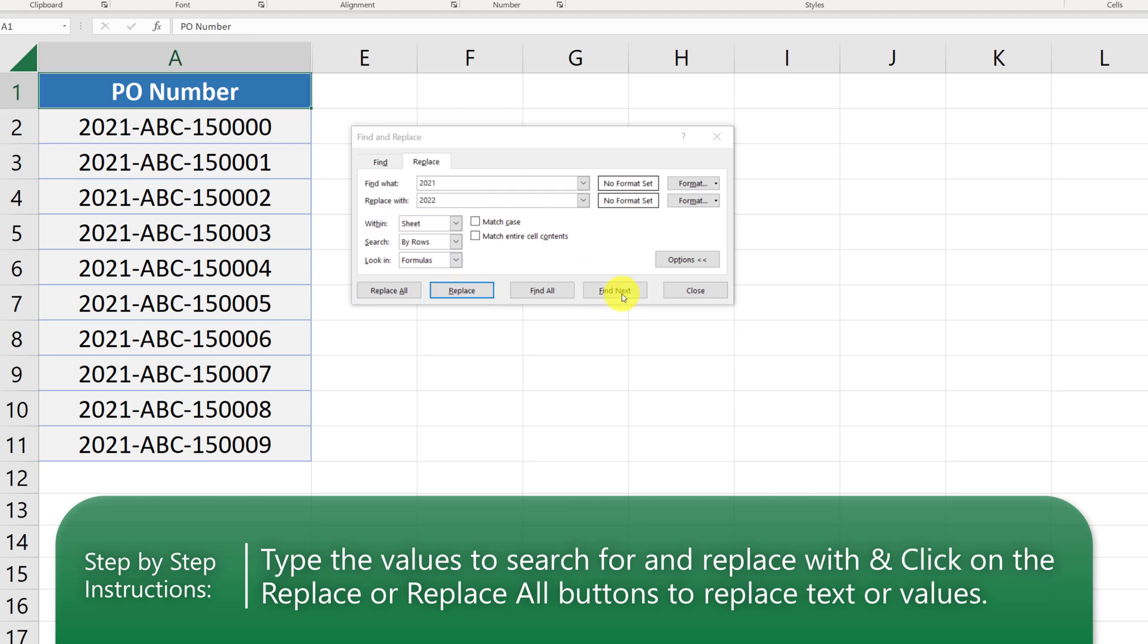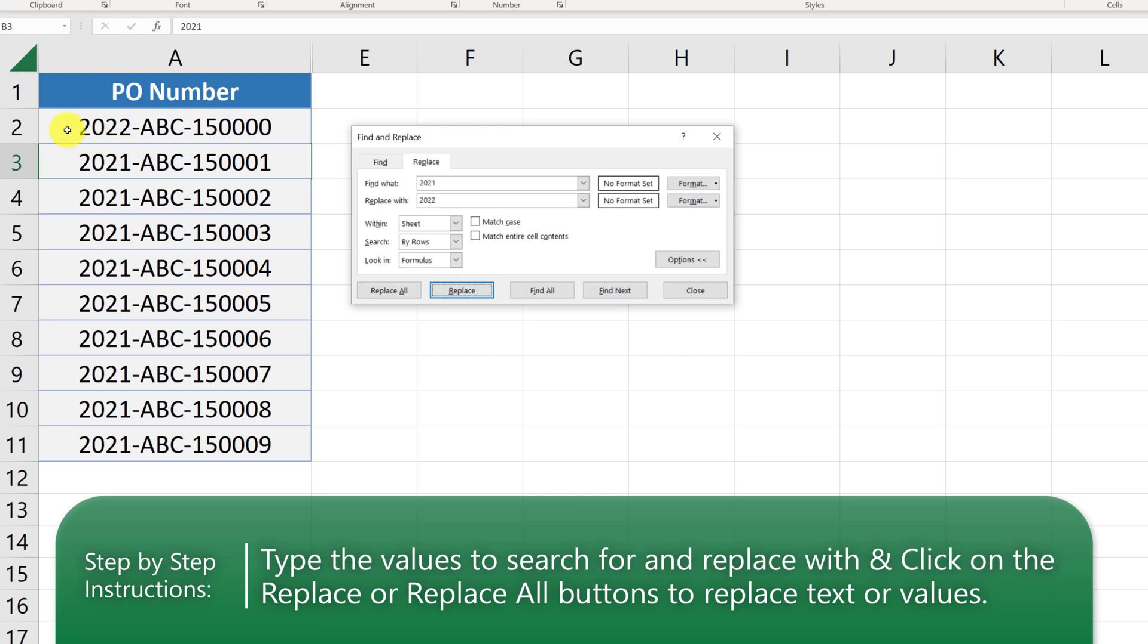We click Find Next and Microsoft Excel pointed us to row 2. Here we can click Replace and it will replace the value in row 2 from 2021 to 2022. We can also use the feature called Replace All.